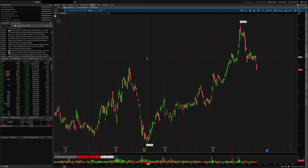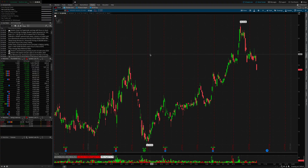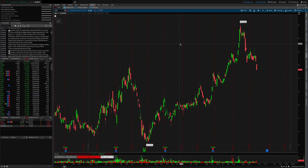If you use ThinkorSwim you might find this video helpful. TD Ameritrade and Schwab have quietly rolled out some powerful new ThinkorSwim features this year that make trading faster, smarter, and way more intuitive. Some of these features include new charting upgrades and cool trading gadgets as well as customizable layouts, and I sincerely believe these updates will level up your workflow.